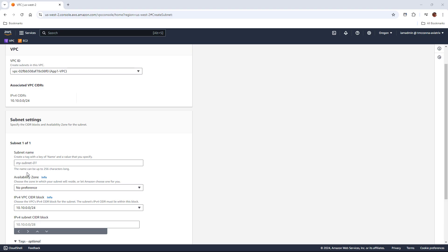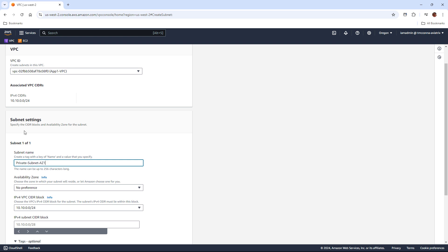From the VPC console in AWS, you just have to choose subnets and then create subnet. Choose the VPC that you just created, and in that VPC is where we're going to create our subnet. So we have to give our subnet a name, and then of course we have to assign it to an availability zone.